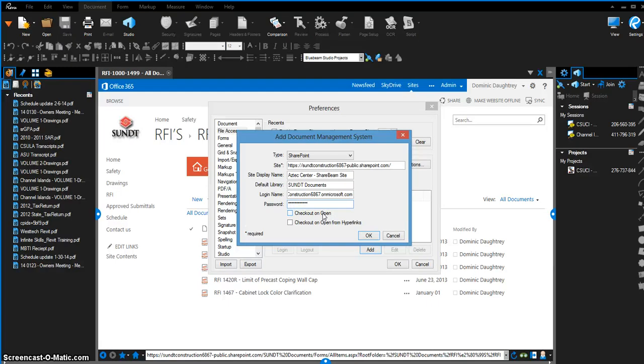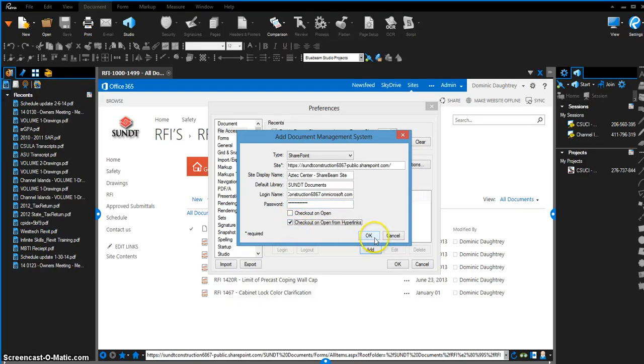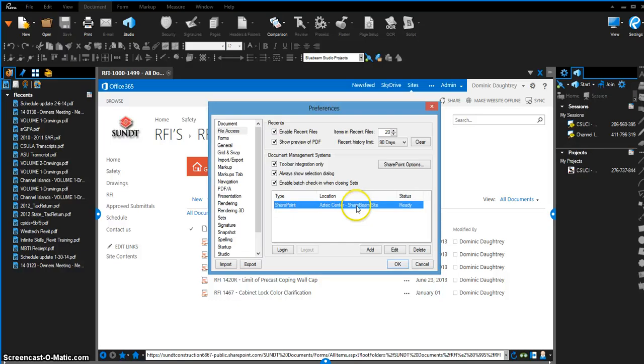personally don't want to do this. It's easy enough to check out, but if you want to check it out, you can. Checking out every single document upon opening in Bluebeam for me is unnecessary. It may work out for what you're doing. Checkout on open from hyperlinks, definitely—that's just personal preference. Once you press OK, you have it ready.